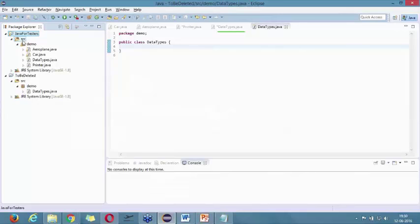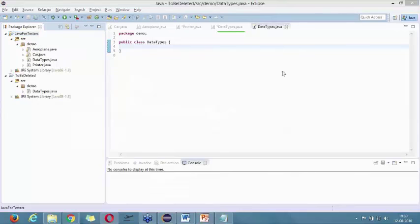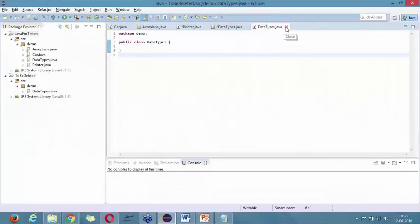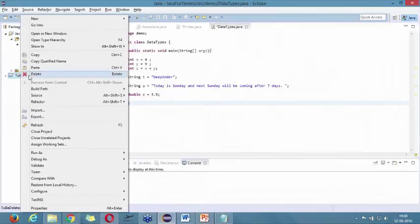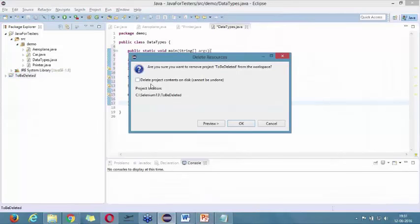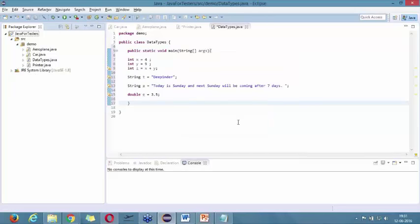So is that clear? We created this project, we created this class, and we created this demo project. Now I'm going to delete it. How do we delete it? Right-click on it and click Delete. It asks: are you sure you want to remove the project? Check the box for 'Delete project contents on disk also, which cannot be undone,' and click OK. The project got deleted.